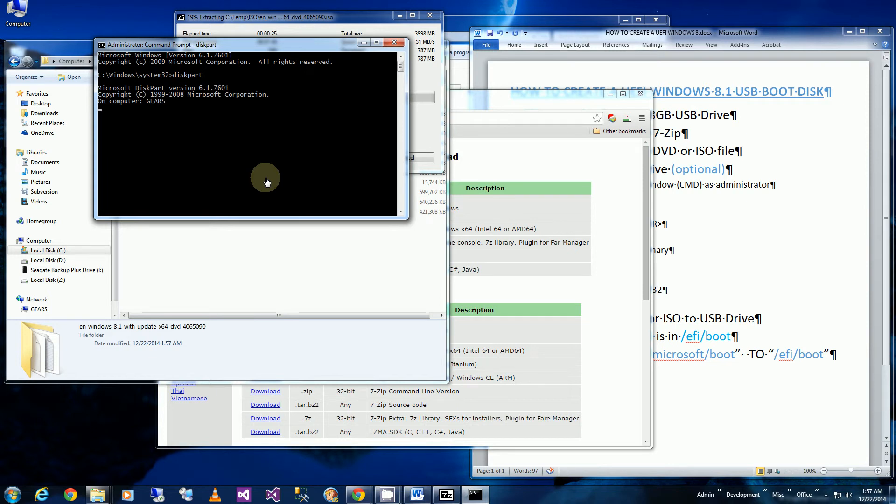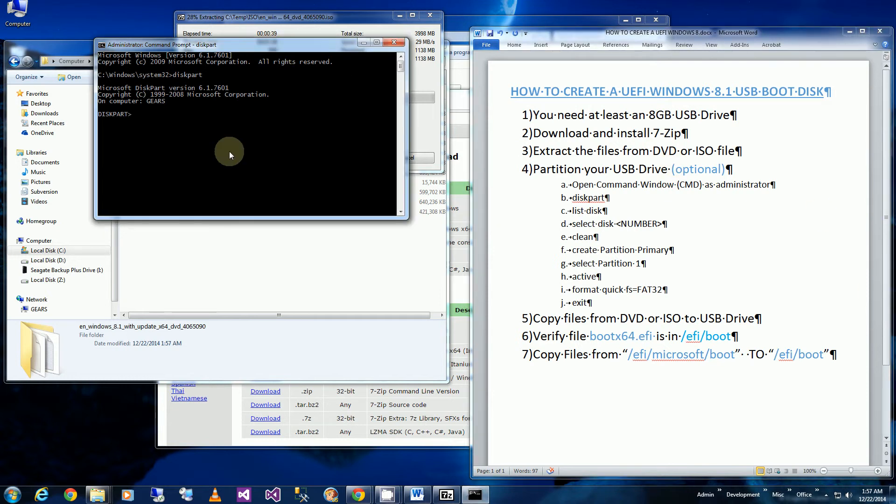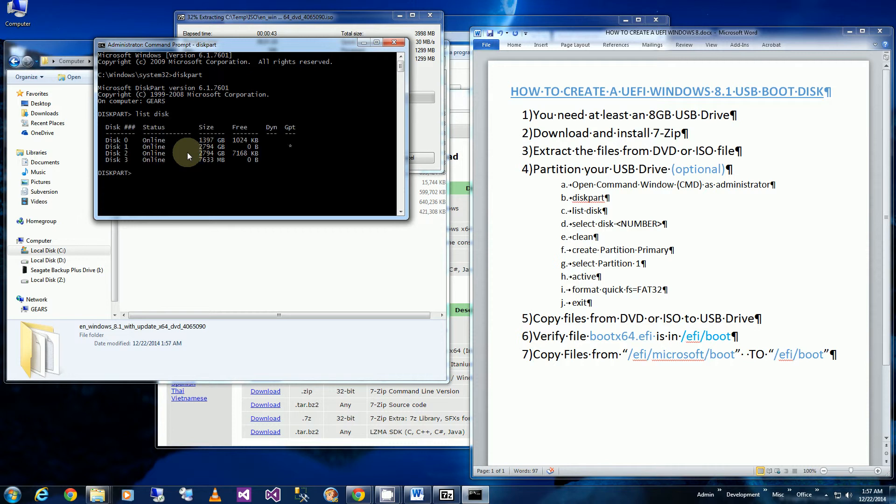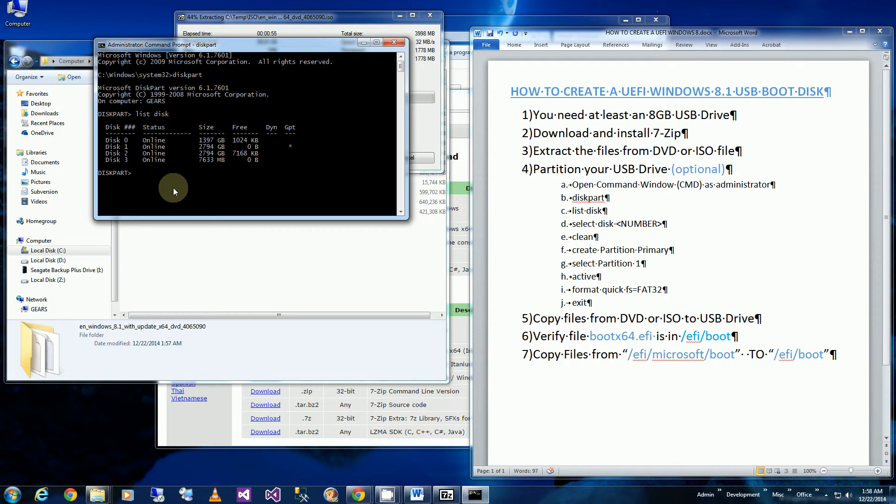I'll be typing in these series of commands. So you'll see the first thing I'm going to do is list the disk. Make sure you get this right because you don't want to delete the wrong disk or format the wrong disk. Here I know that my 8GB USB thumb drive is the 7.633MB one which is disk 3. So I'm going to say select disk 3. Definitely make sure you're selecting the right disk.